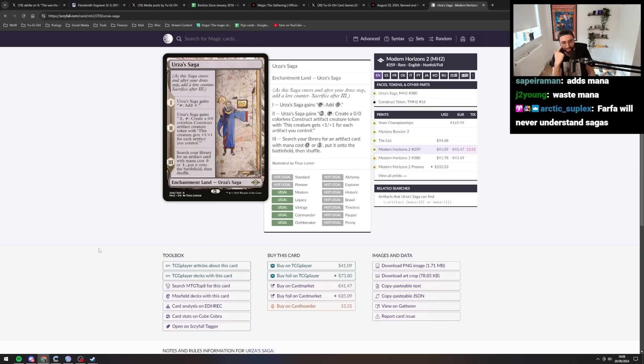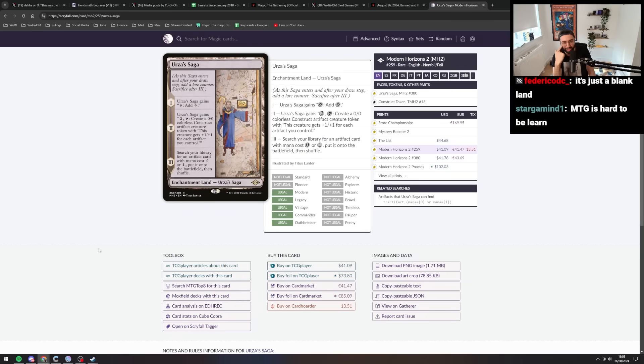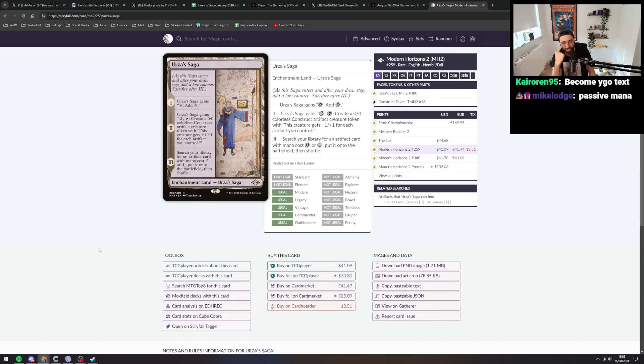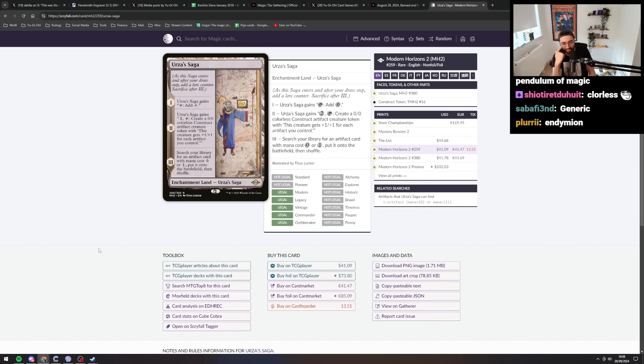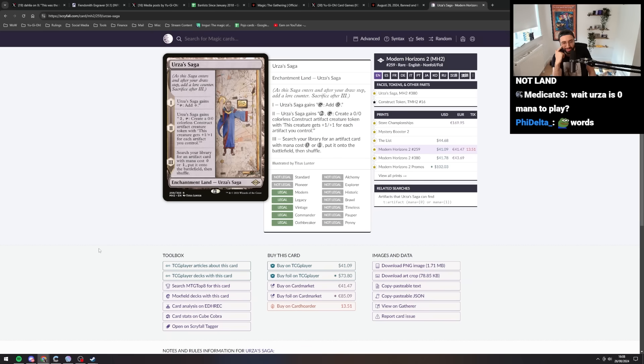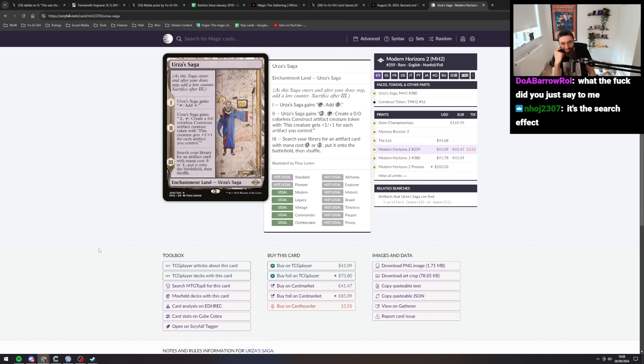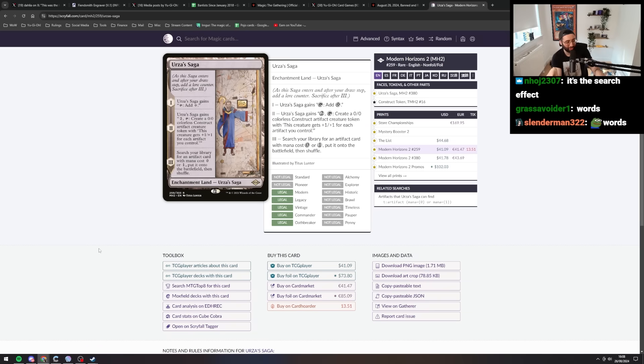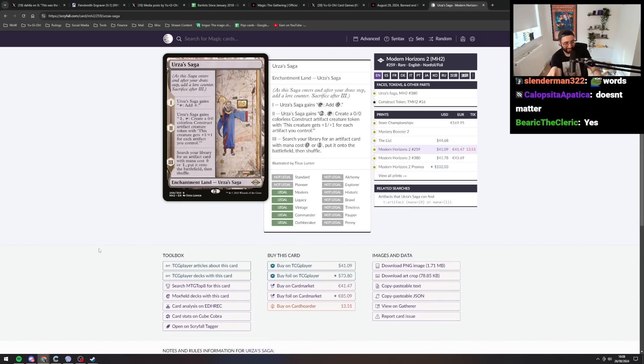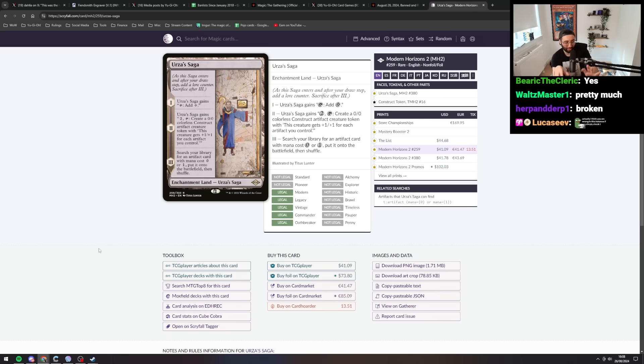Two cost. Urza's Saga gains two tap, create a 0-0 colorless construct artifact creature token with this creature gets plus one plus one for each artifact you control. So are we talking like making just like big five fives every turn or something based on how many artifacts you have constantly on the field? Doesn't matter? Yes? No? Why is it good? What's the practical application of this?